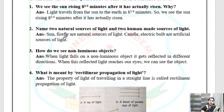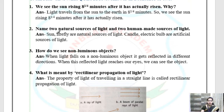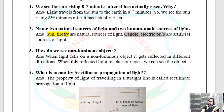Question 2: Name 2 natural sources of light and 2 human-made sources of light. Objects that emit light naturally are called natural sources of light; objects that humans have made are called human-made sources of light. Sun and fireflies (jugnu) are natural sources of light. Candle and electric bulb are artificial sources of light.